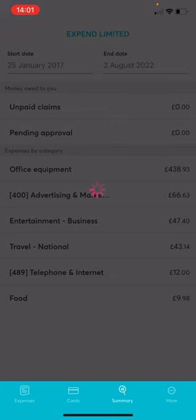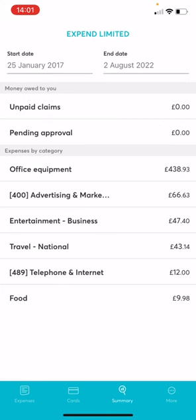Within the Summary tab, you can check a breakdown of expense claims in a period of time and if you have any out-of-pocket expenses and how much money is owed to you.